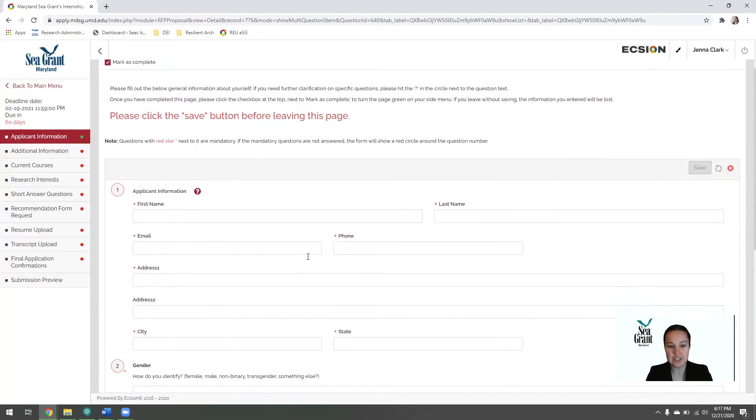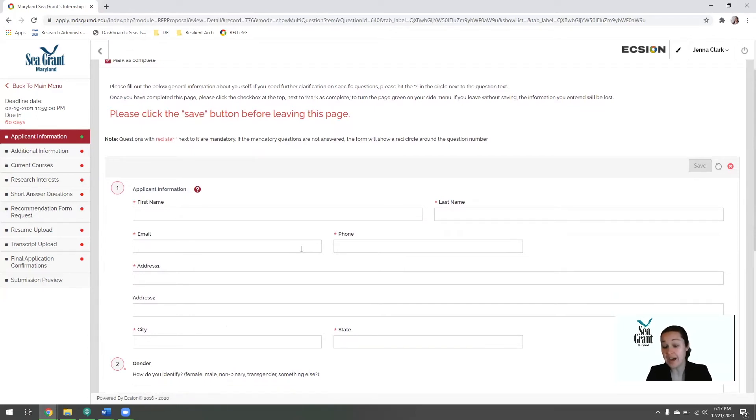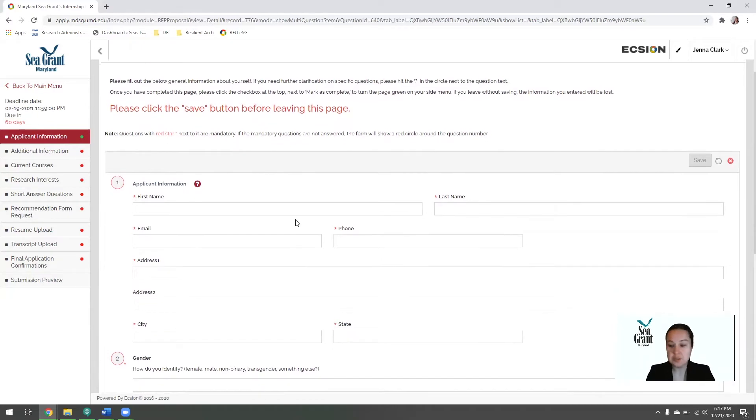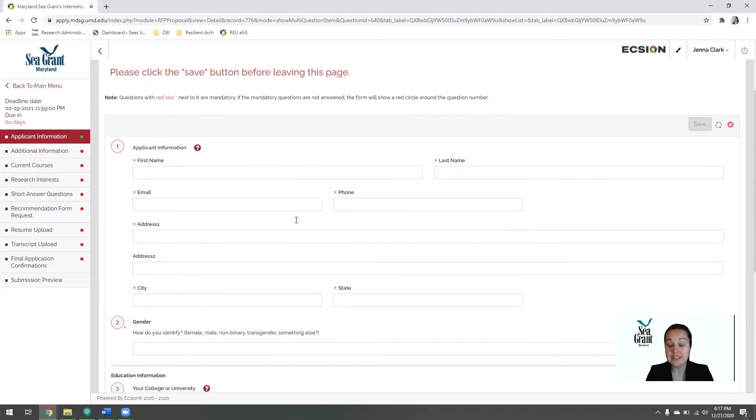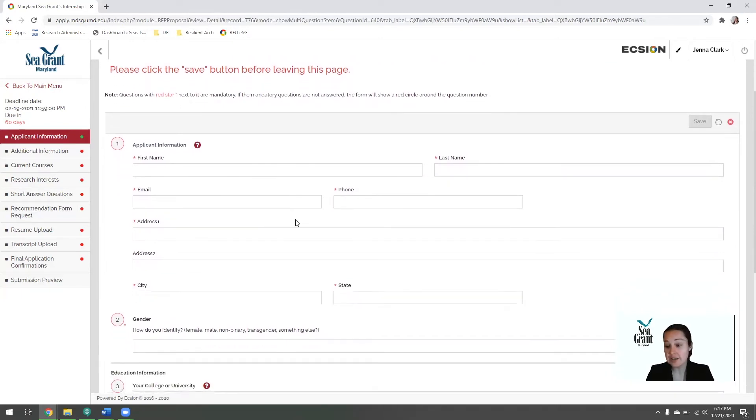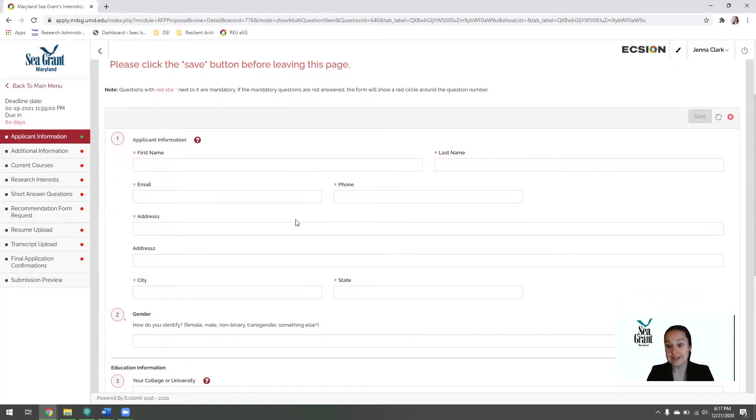As you finish and complete each portion of your application, please hit the save button. If you move out of the screen before hitting the save button, it will not save. The first portion of the application is your applicant information. So this is just your name, your address, currently at your university or at home, depending on where you're currently living.